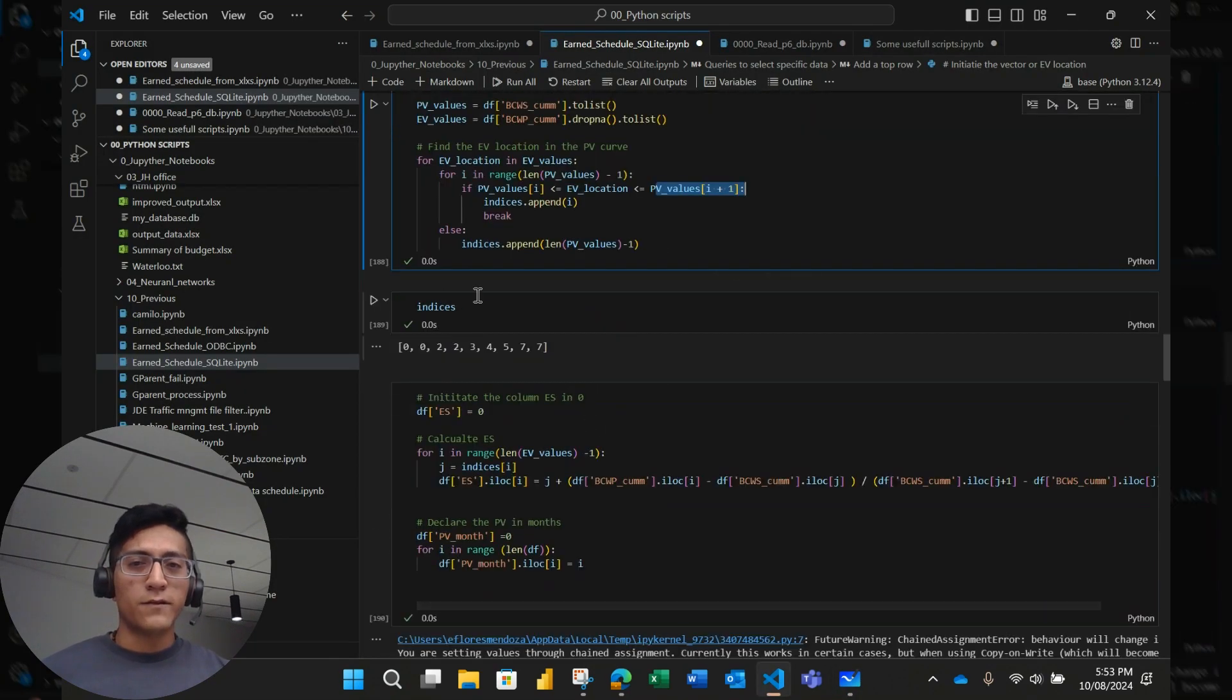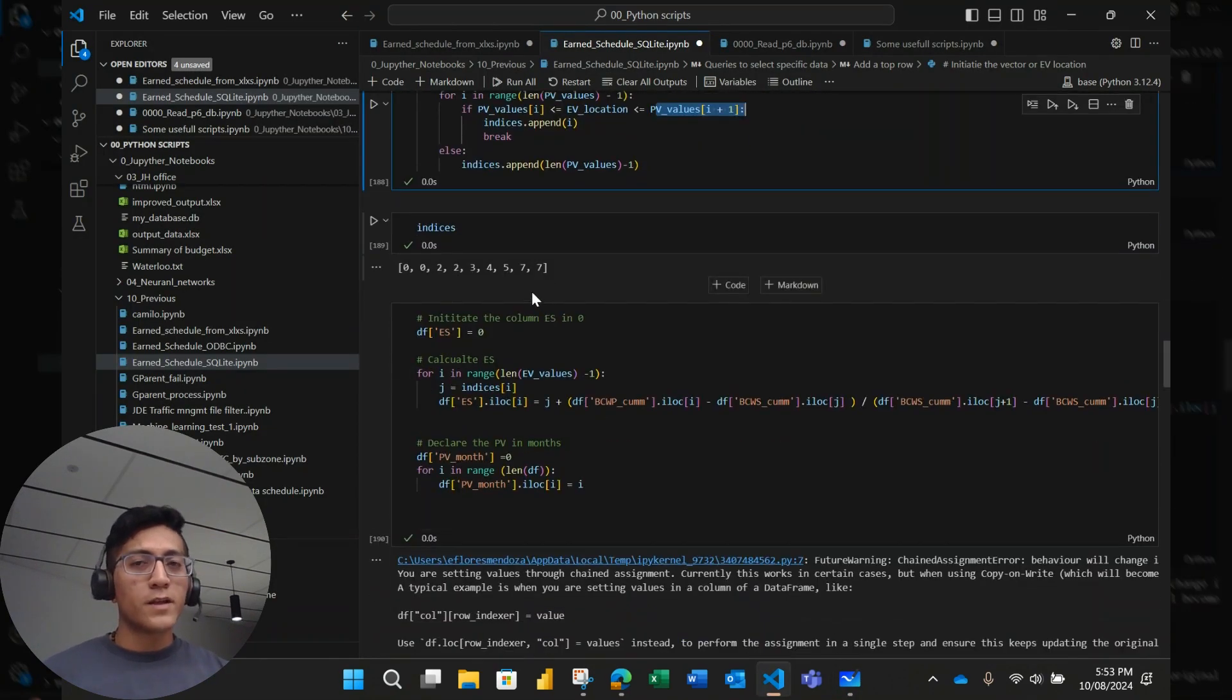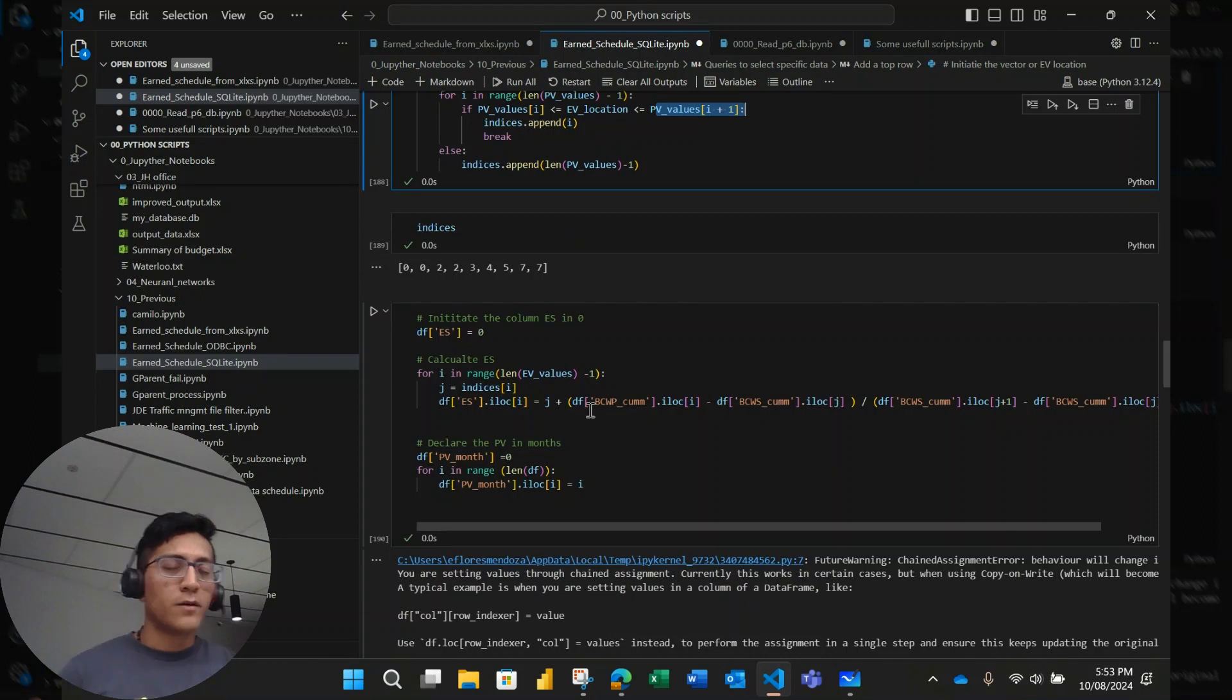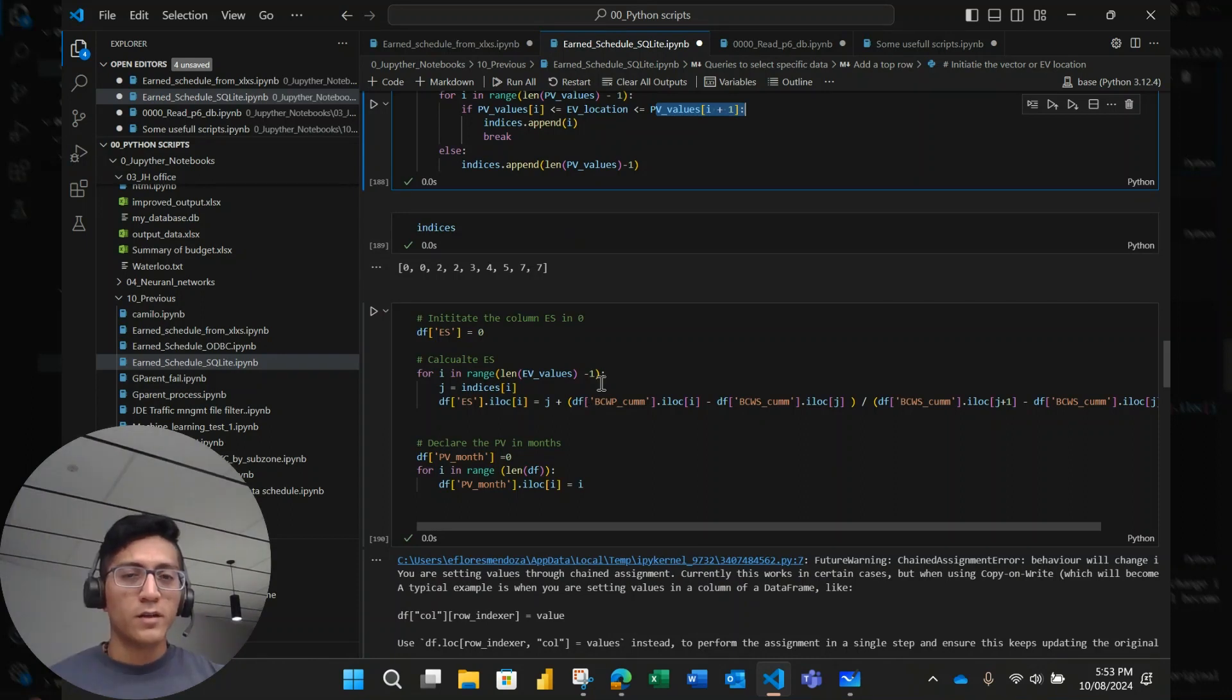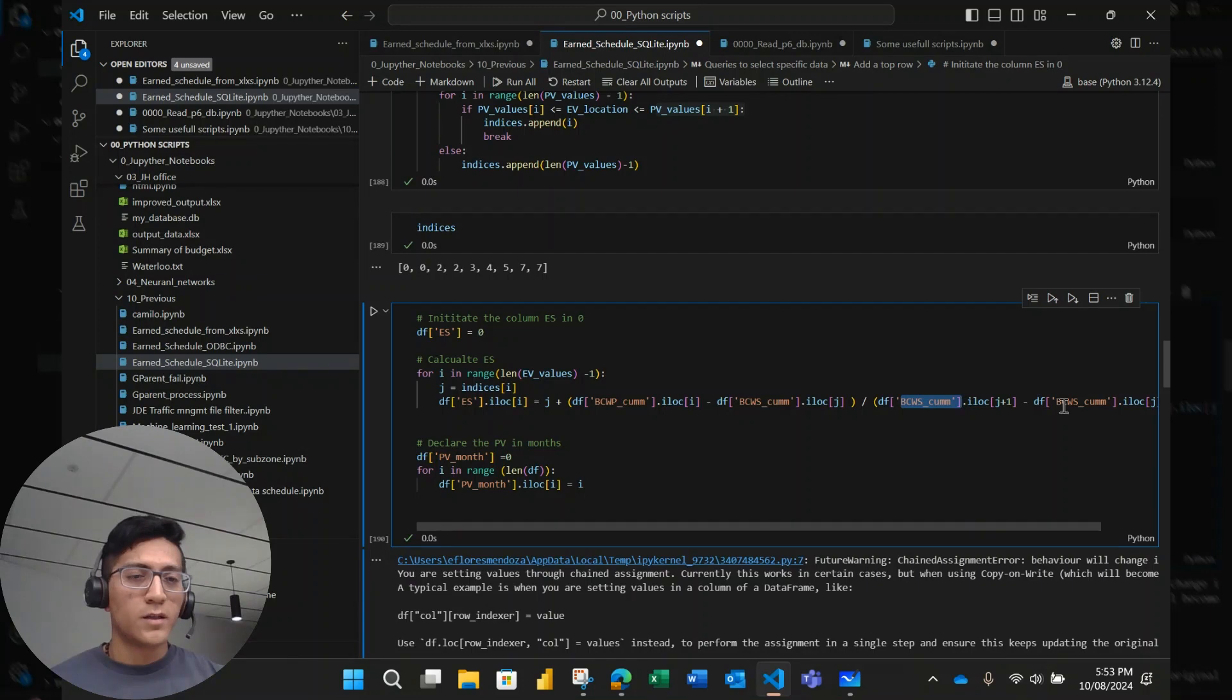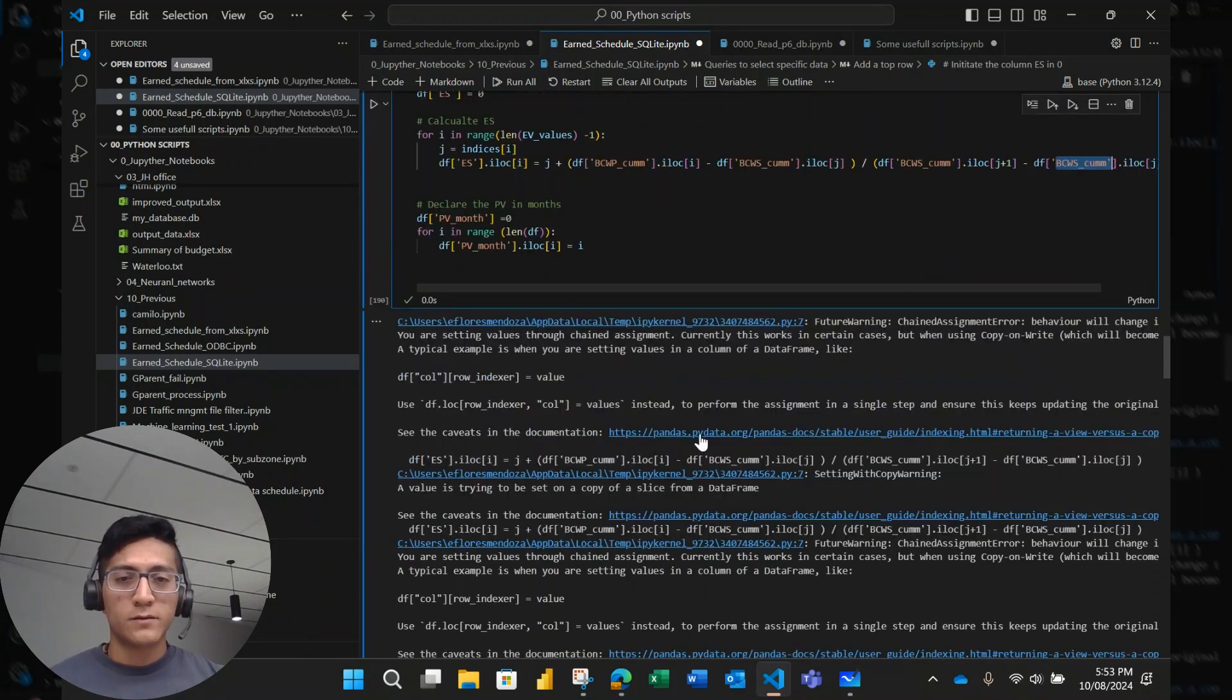I have the indices. And then once I got the indices, I can run the formula in an automated way without needing a manual process. This is the automated process, the earned schedule. It's for each earned value and the lower planned value, the upper planned value and the lower planned value.